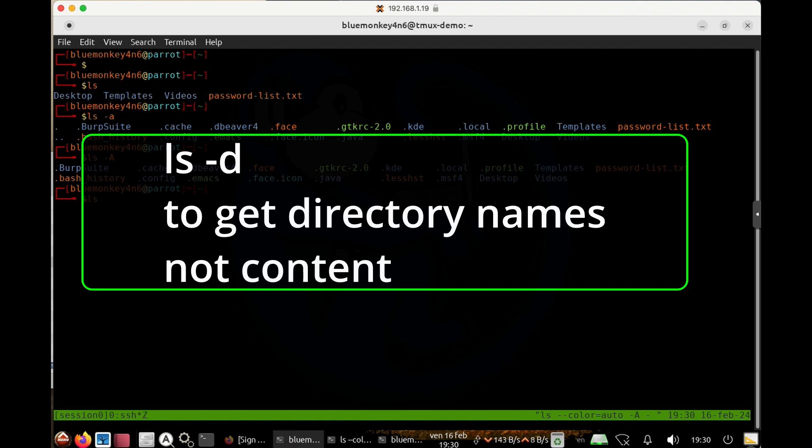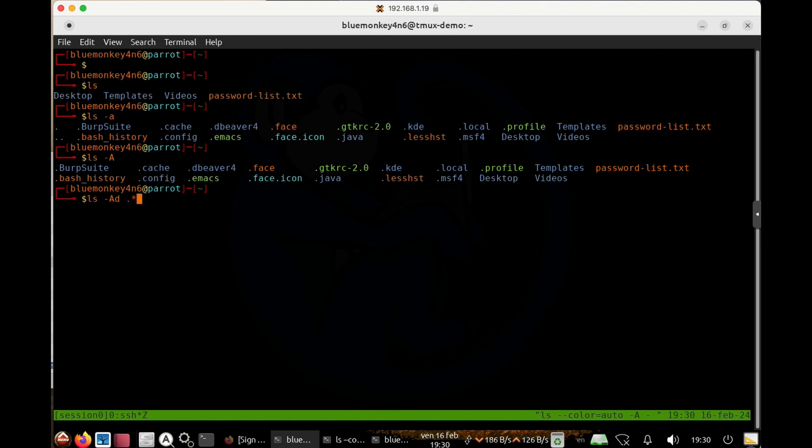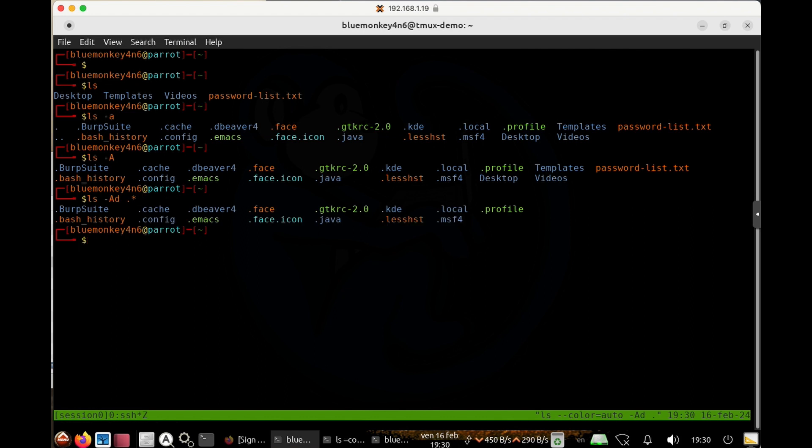Otherwise, you will see each directory listed and then its contents. So I'm going to do ls-A, and then d for directory only, and then dot star again. And now you can see that I am only looking at the hidden files and folders and not the regular files and folders.